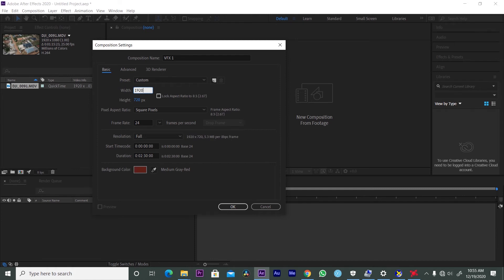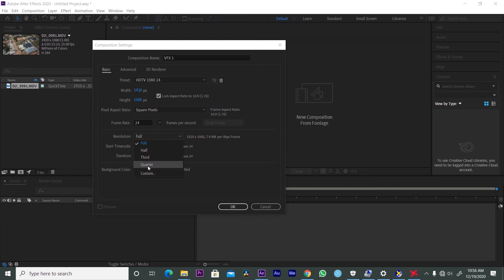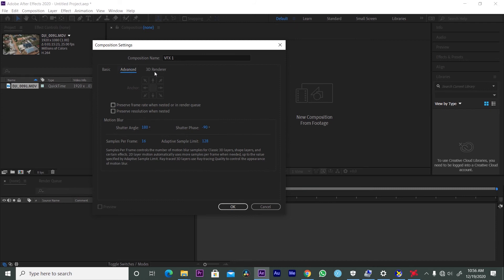The composition is set to 1920 by 1080. The playback resolution setting does not affect your export — when you export, it will export at full resolution regardless. So if you don't have a high graphics card, keep the playback resolution at quarter so it reduces the resolution for playback only. When exporting, it will still export at full resolution. With your basic settings done, just click OK.